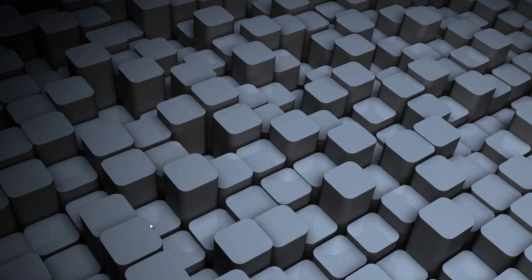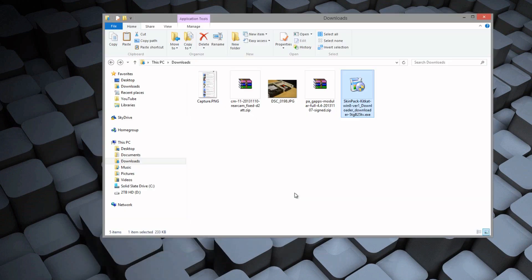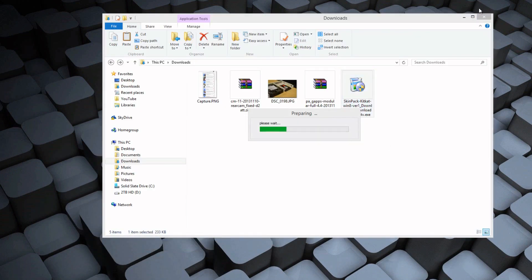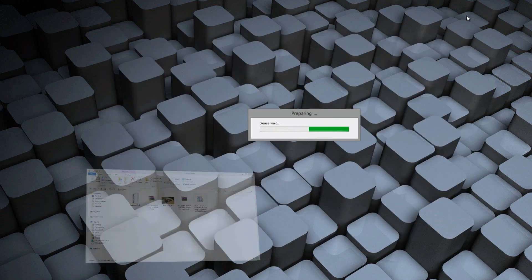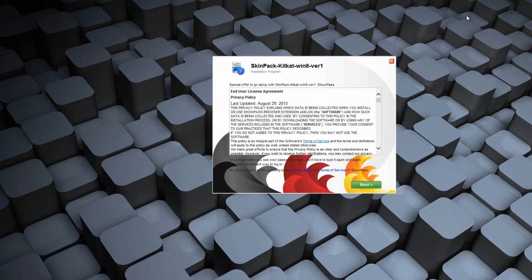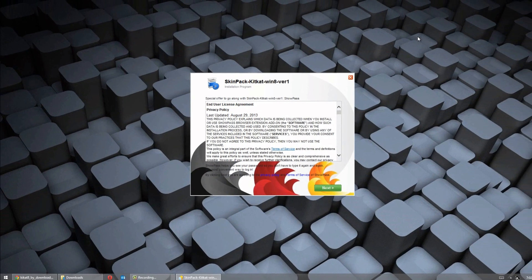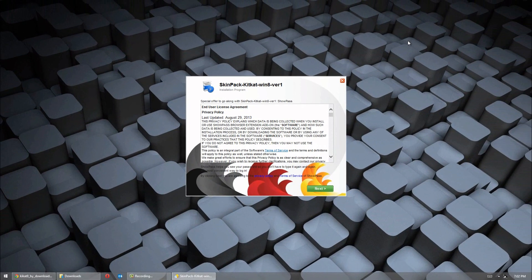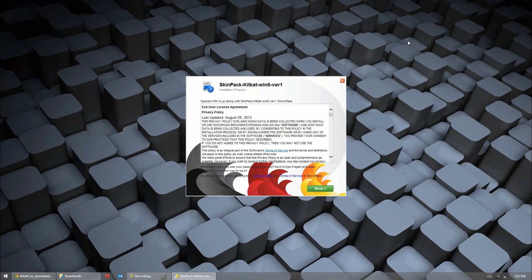Once you've downloaded it, open it up. Now the nice thing about this setup file is it's going to download the latest version of the theme no matter what. So you do get the latest version even if you're watching this video a year after it's released.